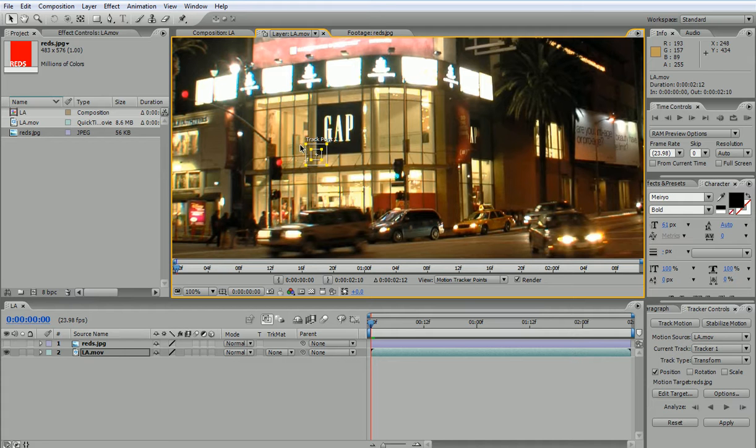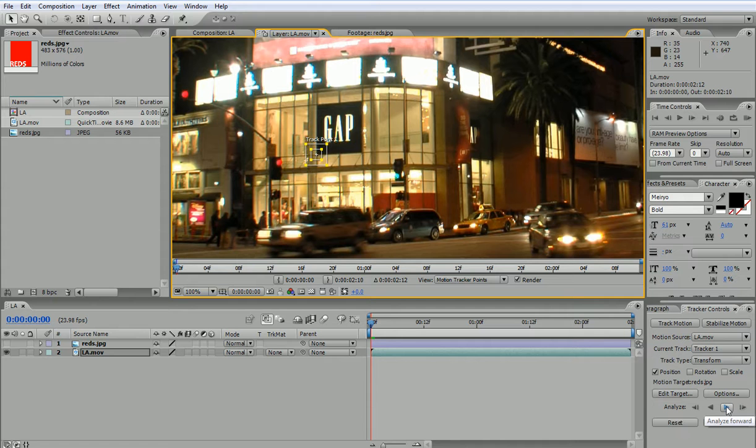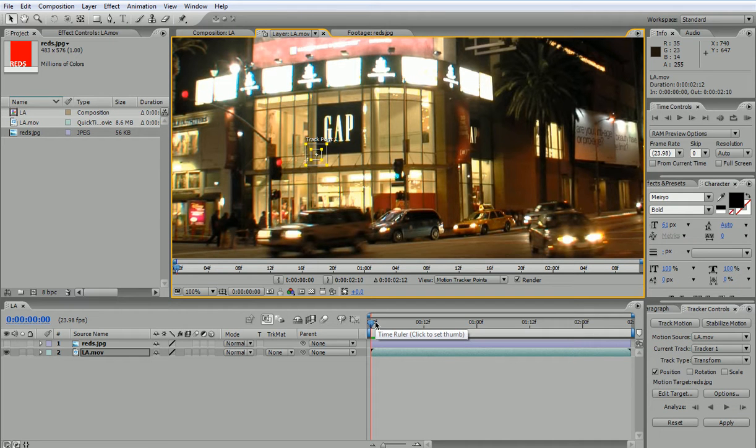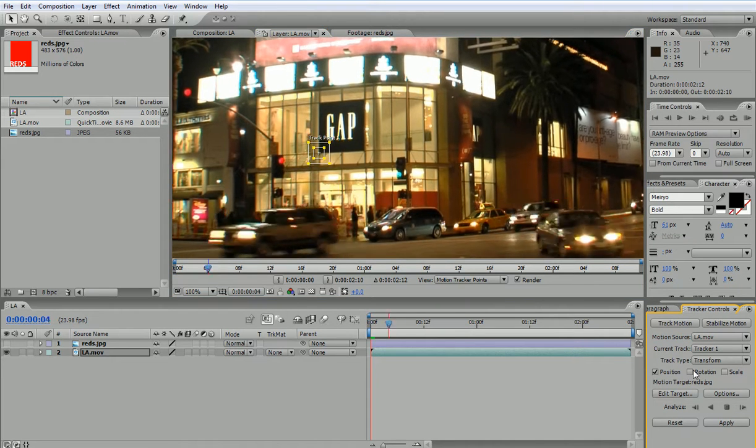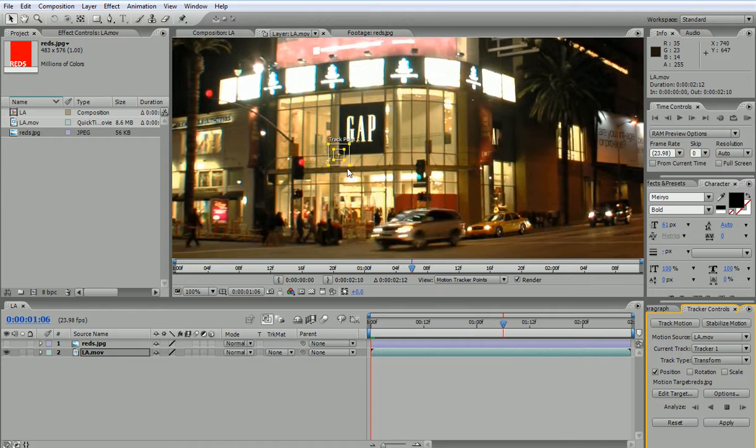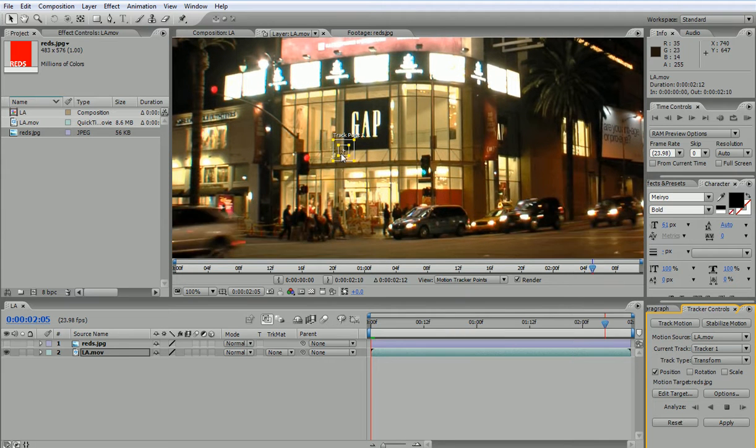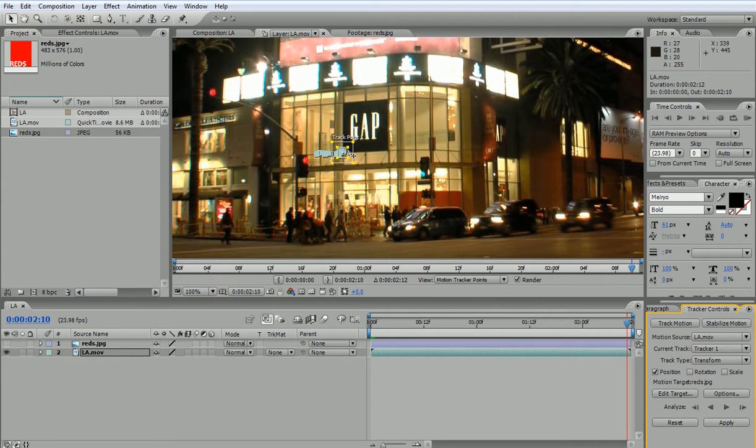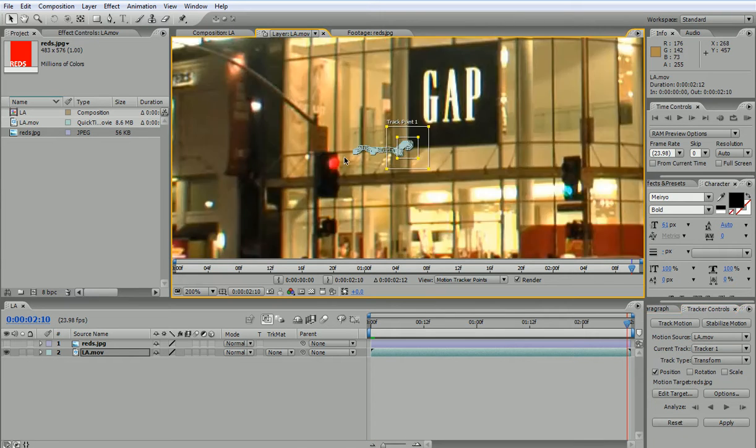So let's see what happens once I track this point or this area. What I have to do is click on Analyze Forward because I'm at the beginning of my movie. And then this point or this area will be tracked. So if I zoom over...